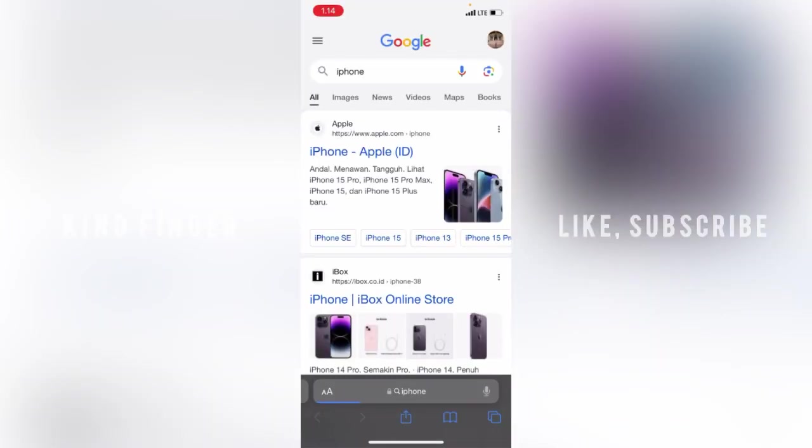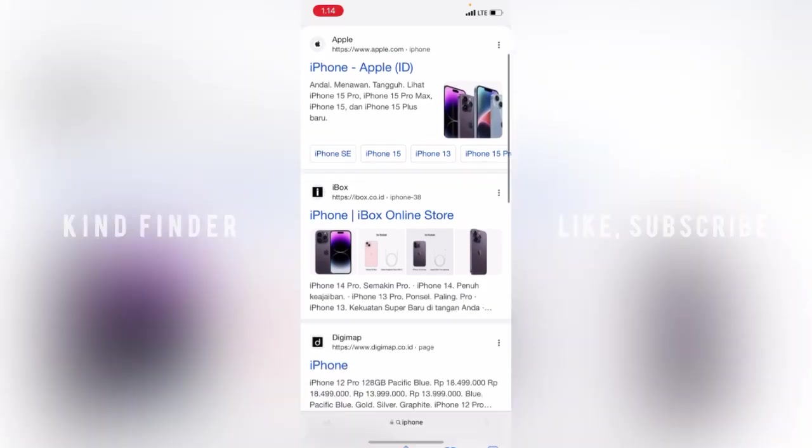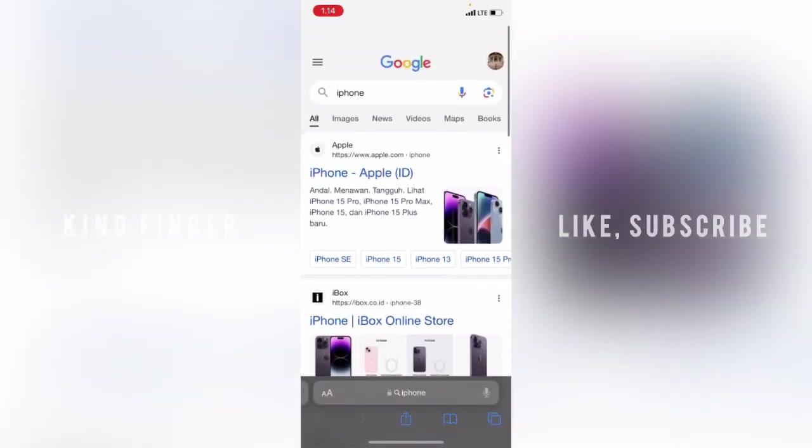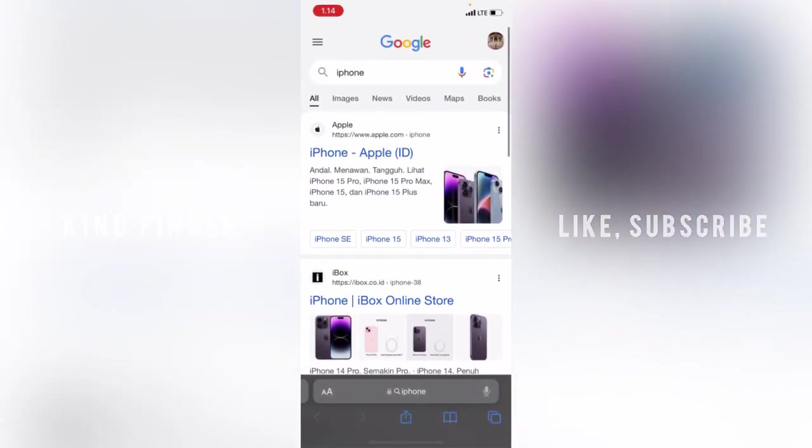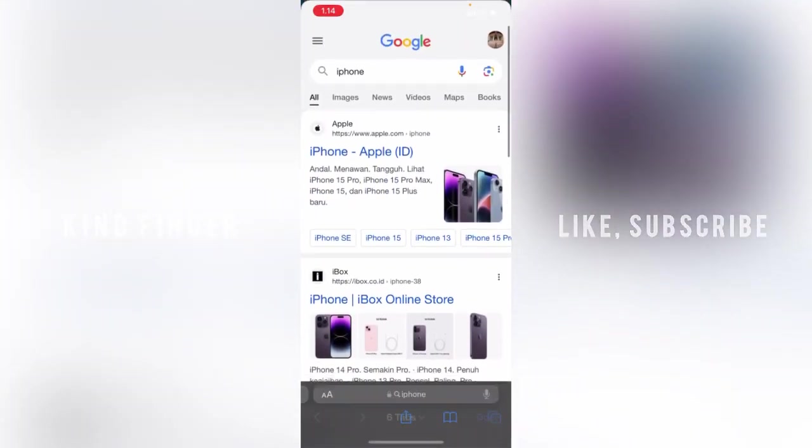When I search it, as you see, it will be directed to Google as the search engine. So if you want to change that, you can do that.